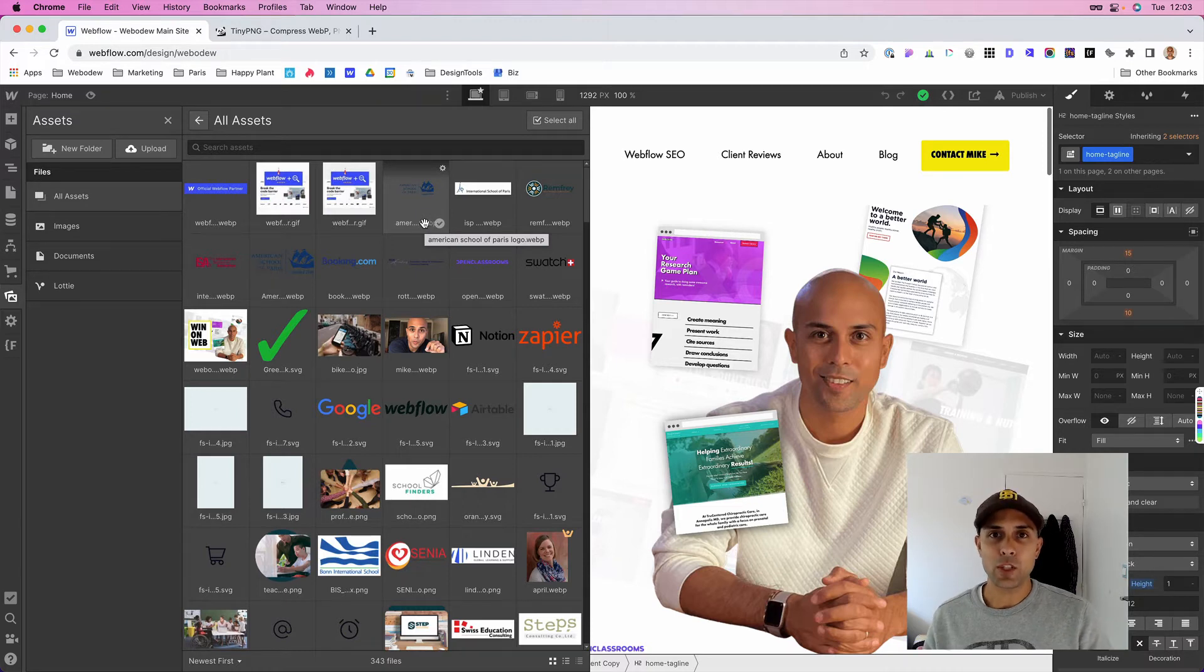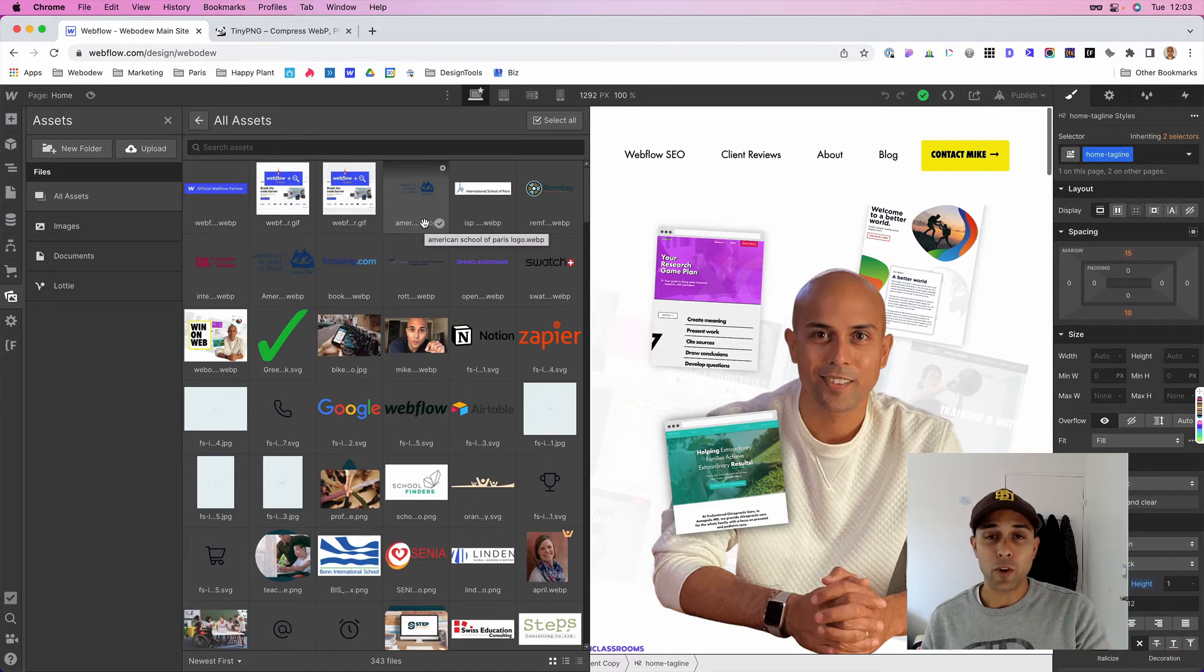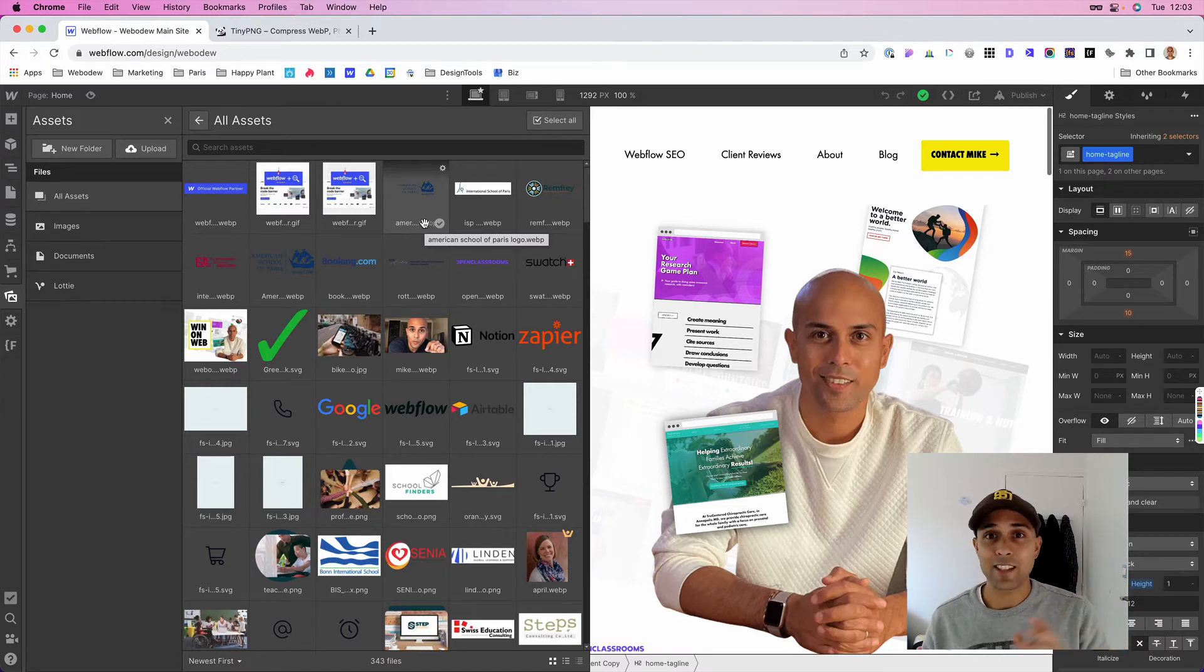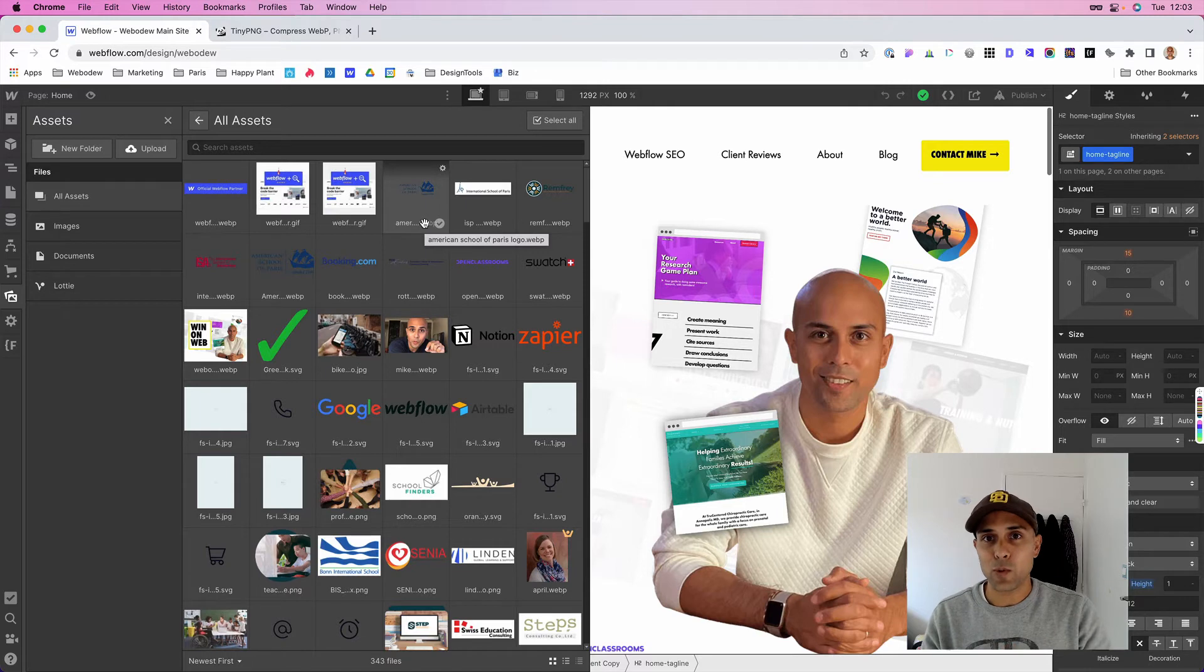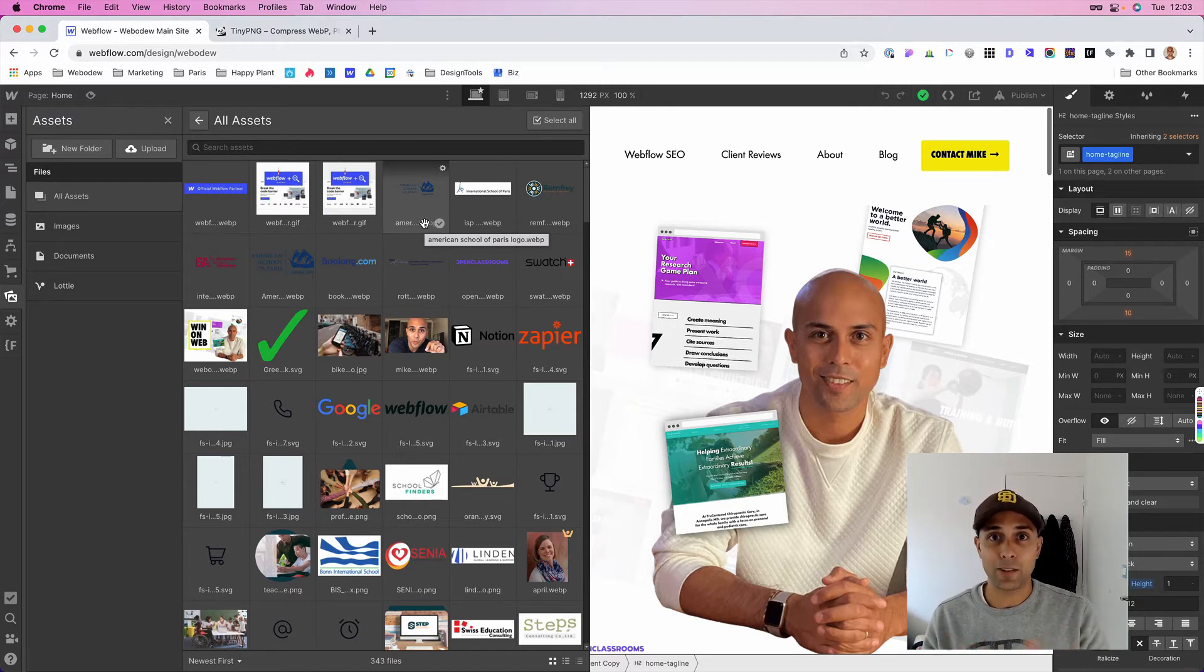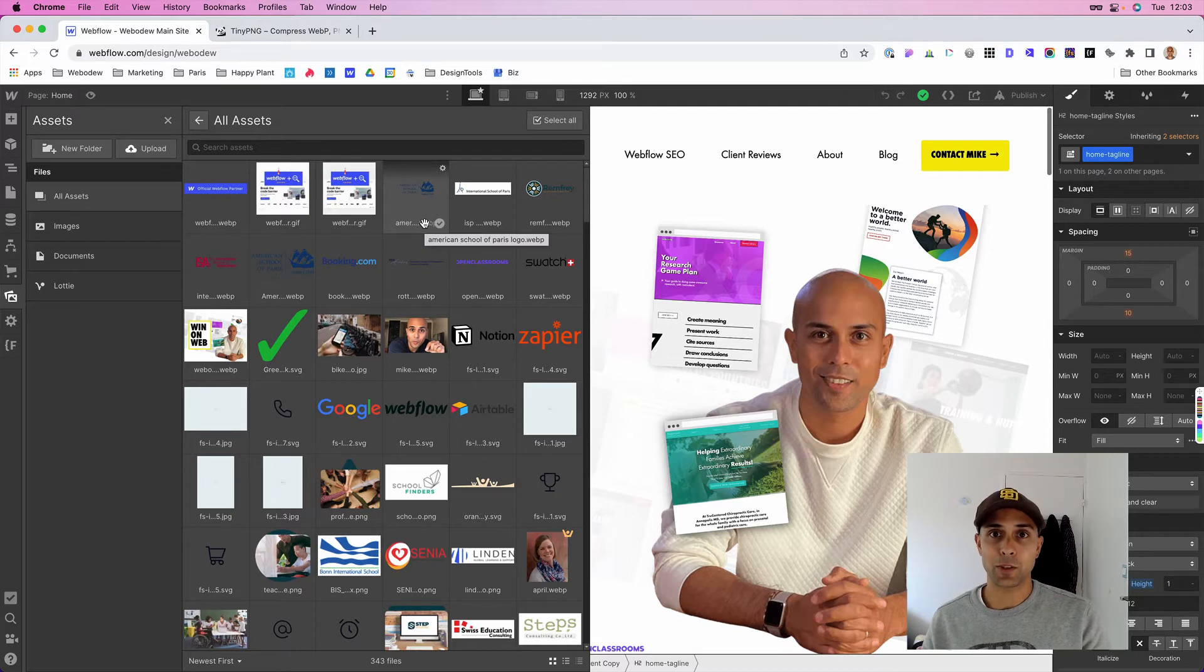And what you can do is you can change your PNGs or your JPEG files to this new format and the size is a whole lot smaller. It maintains the same visual quality, but it will allow your file sizes to be super small, which is going to result in a fast loading website.